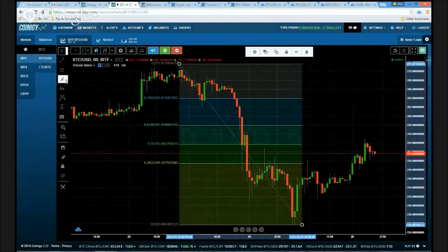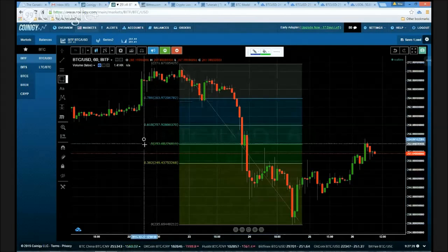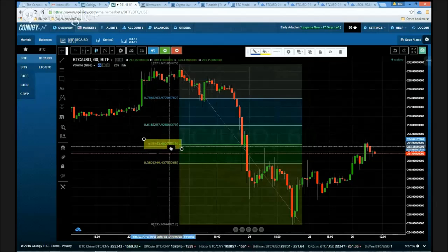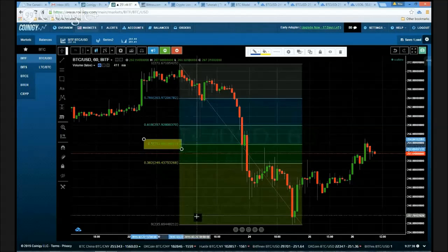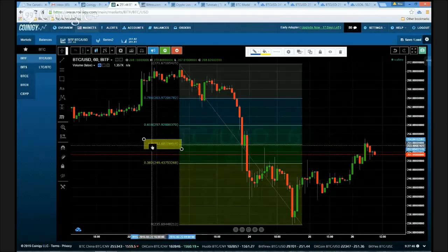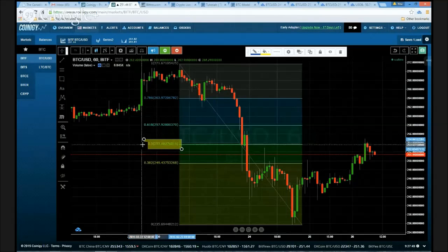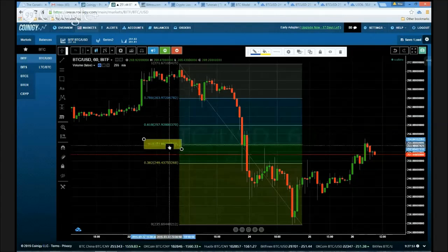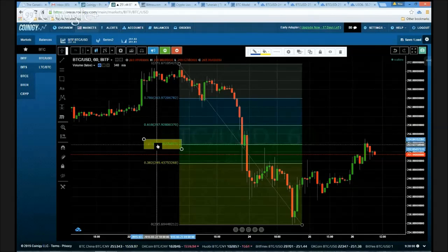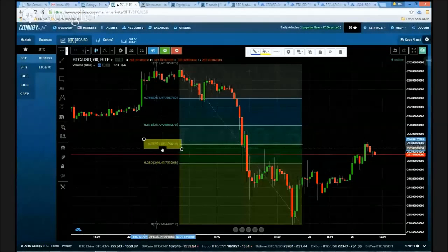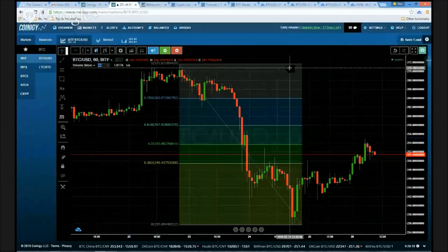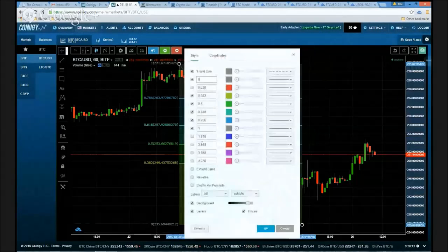Again, thinking about these tools being written by computer programmers rather than traders themselves — the 50% level on this study is included by default, but 50% is not a Fibonacci level. No ifs, ands, or buts — it is simply not a Fibonacci level. For those interested in the relevance of the 50% rule, that is a Gann level — W.D. Gann. The point is, if we're doing a textbook fib study, we really shouldn't have that 50% level on there, so let's get rid of it.